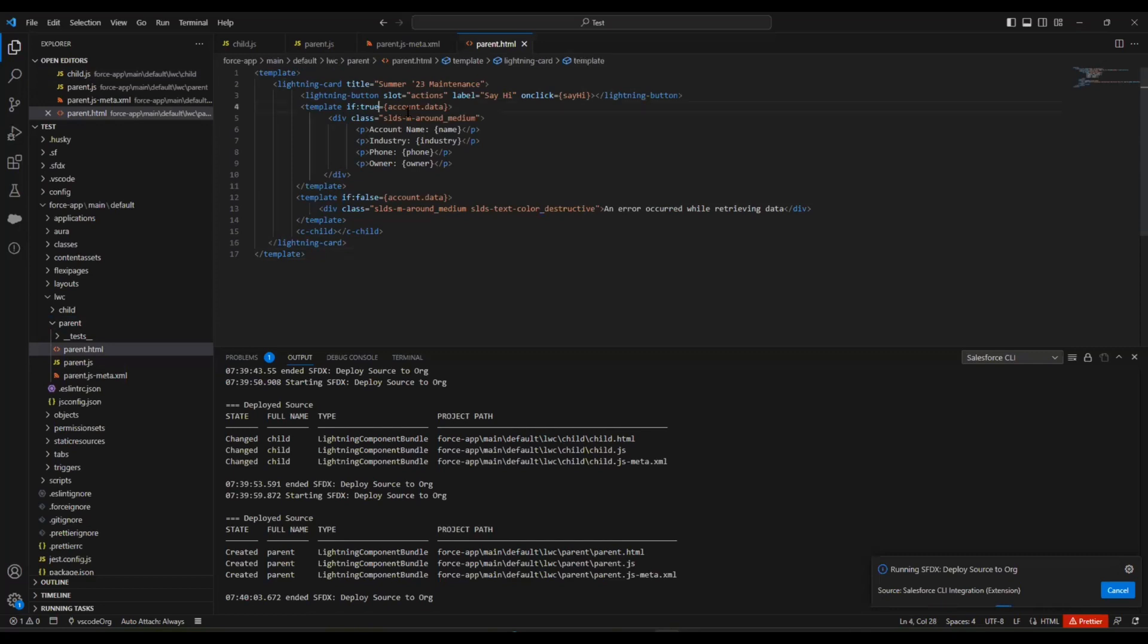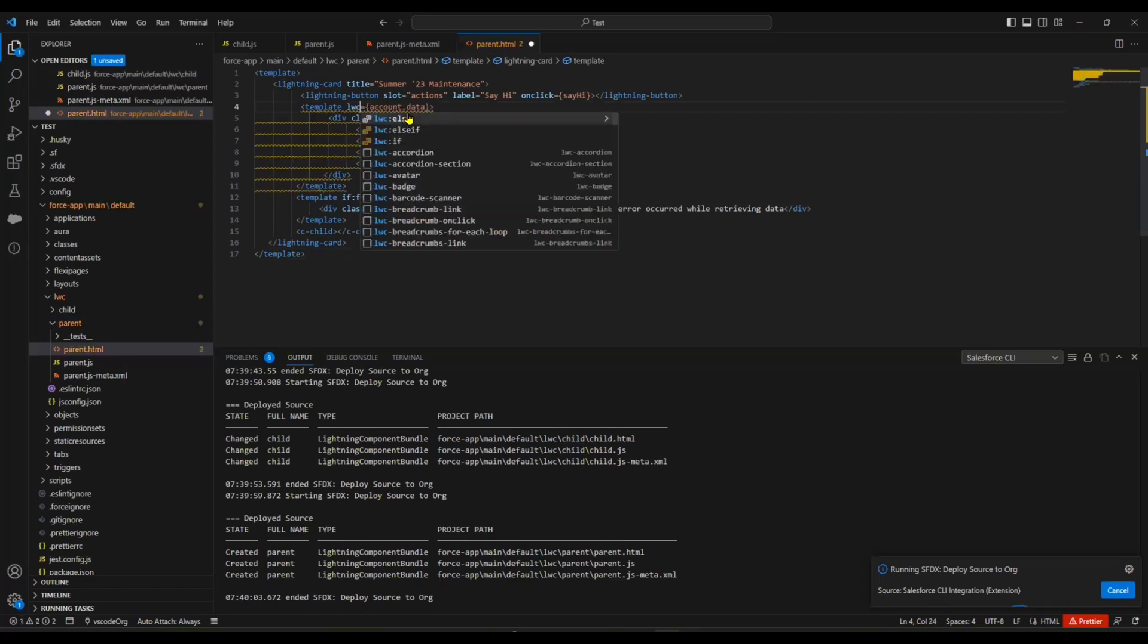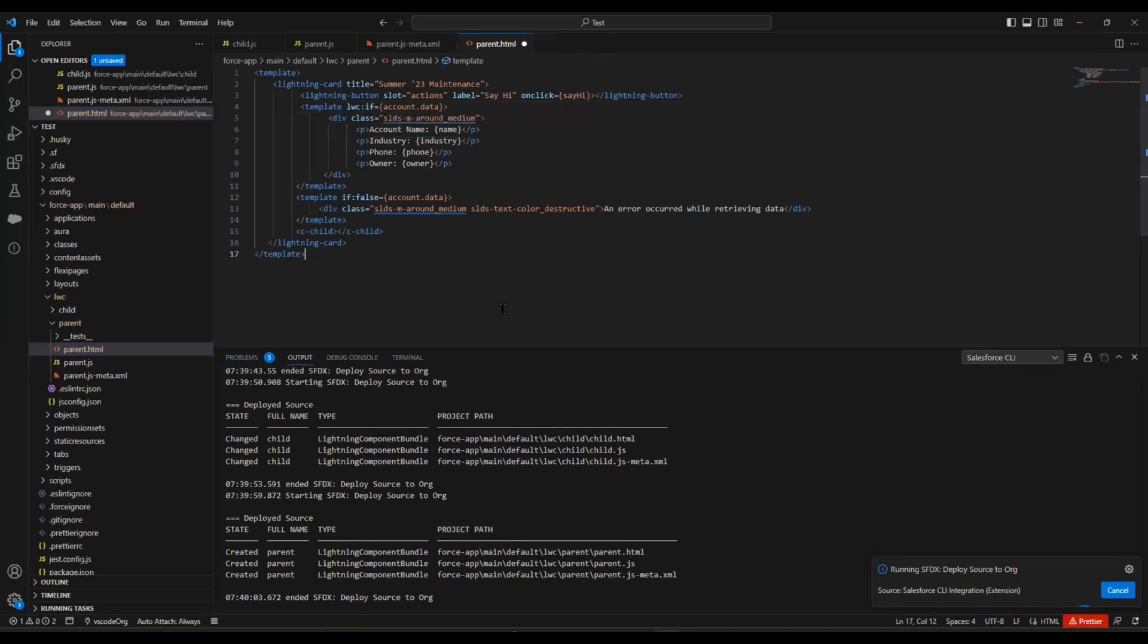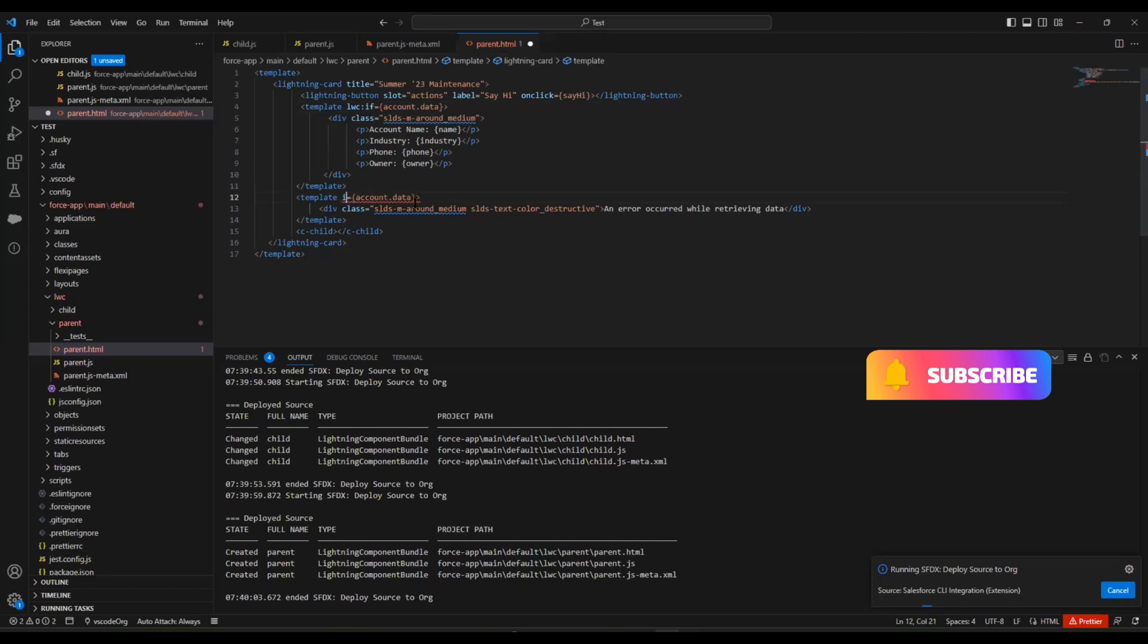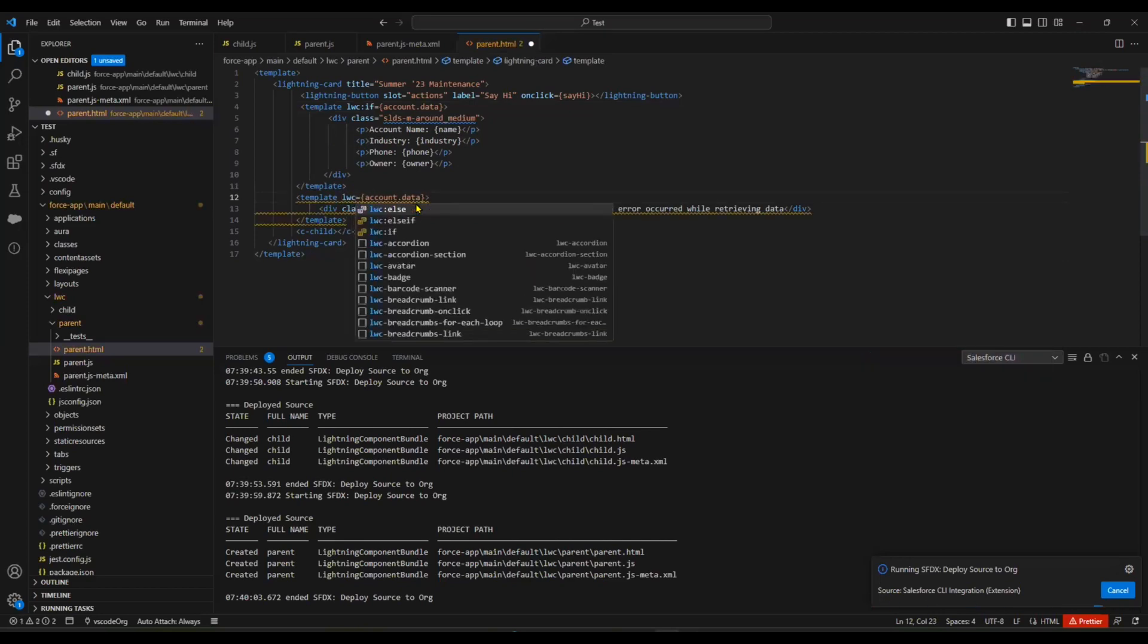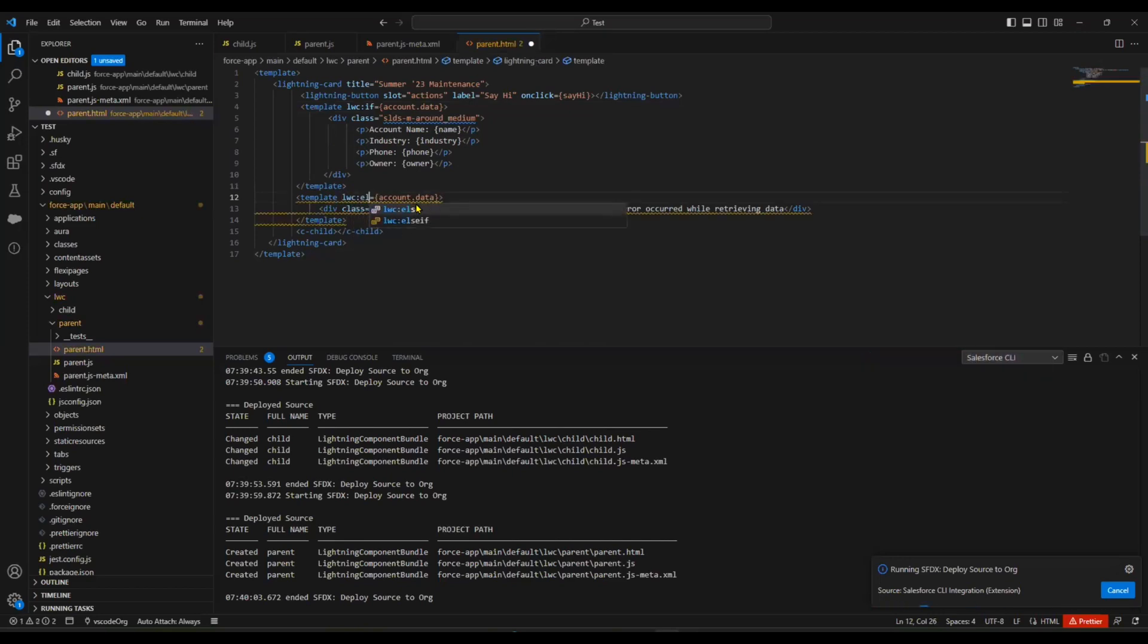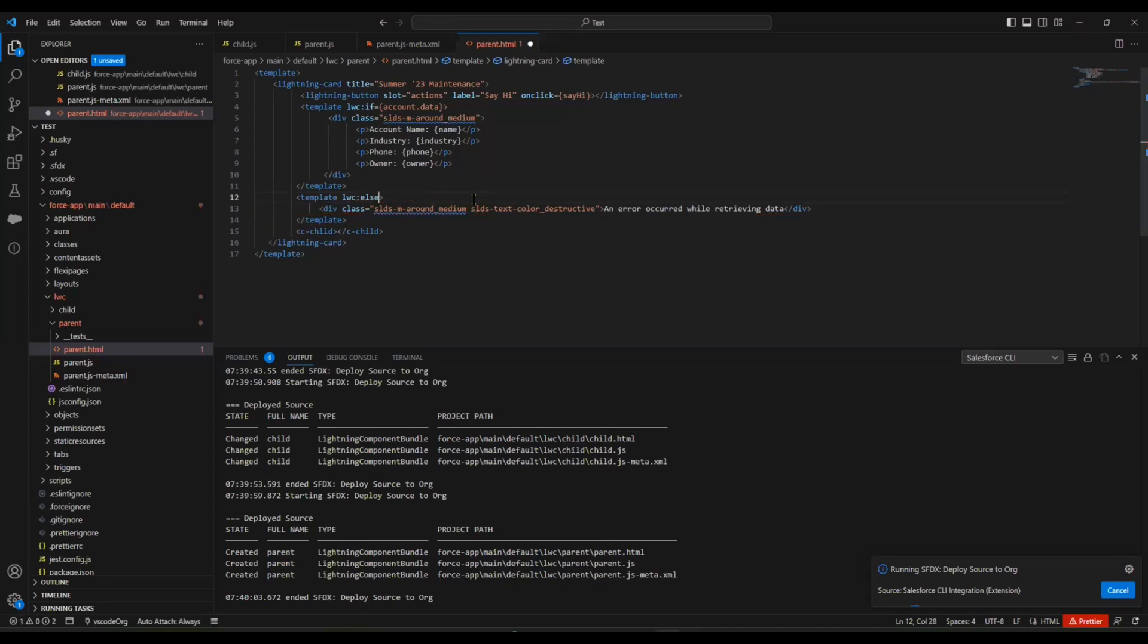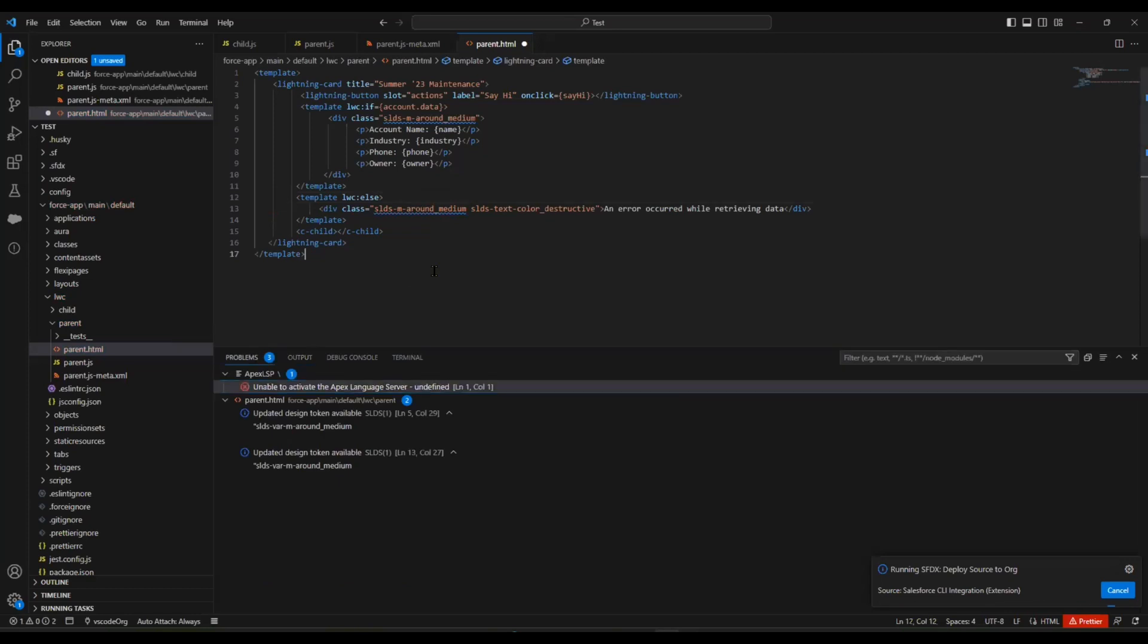We need to replace if:true with lwc:if. Next, replace if:false with lwc:else. No need to call this, leave it. Lwc:if and lwc:else.